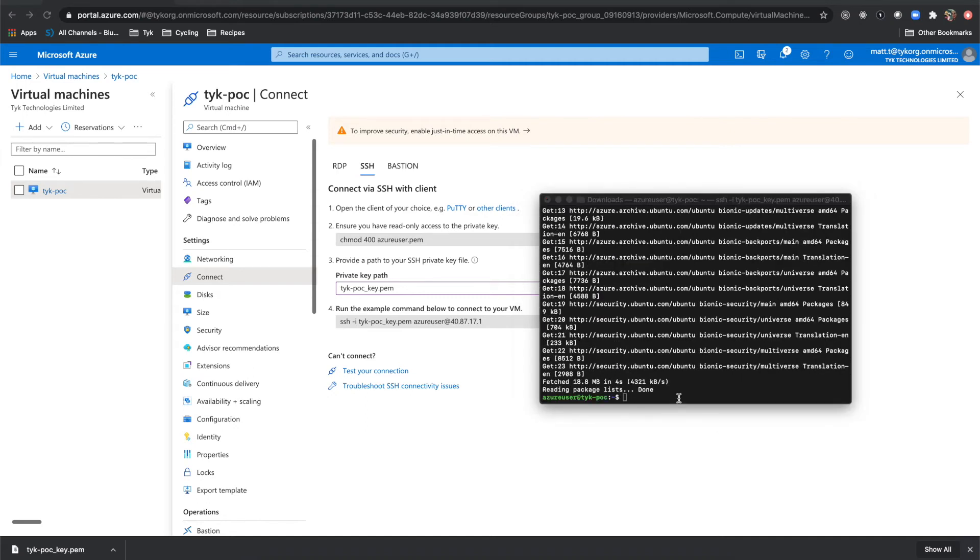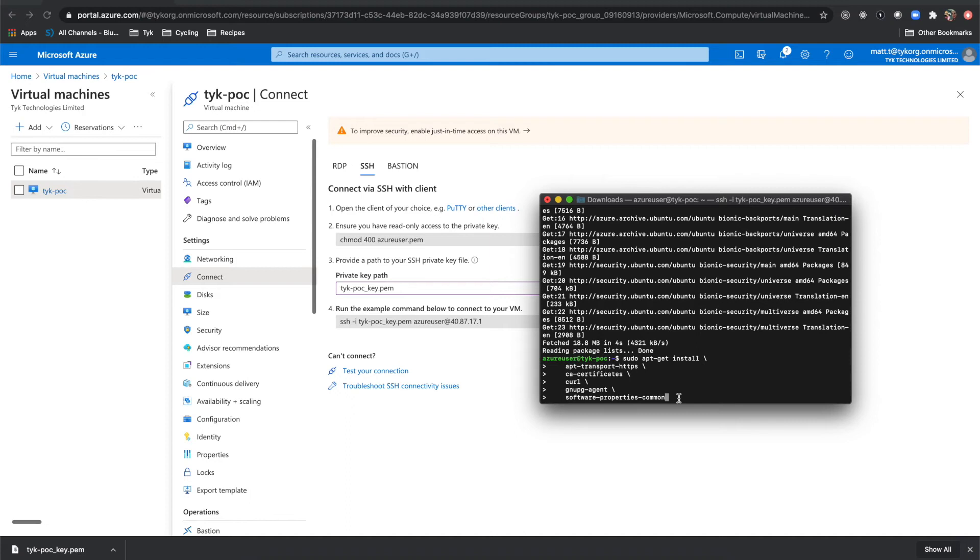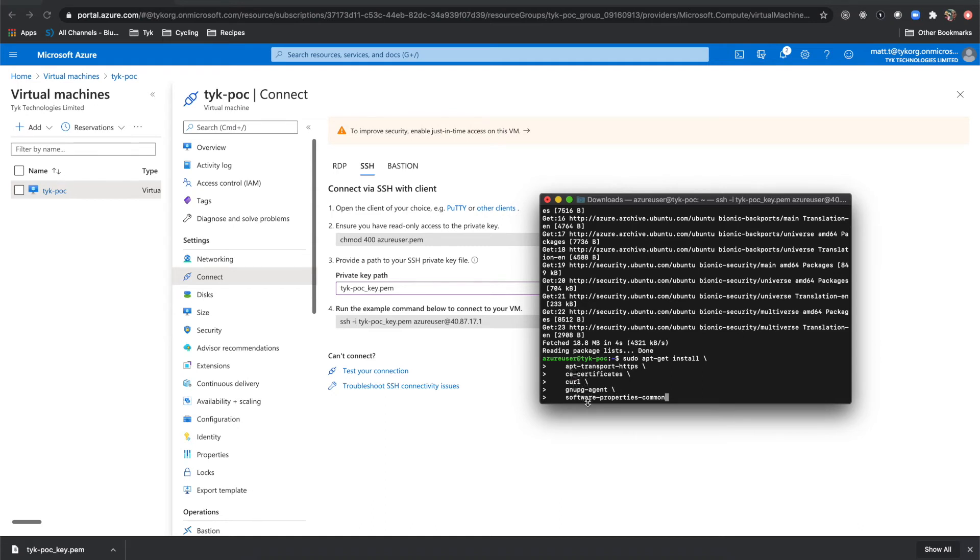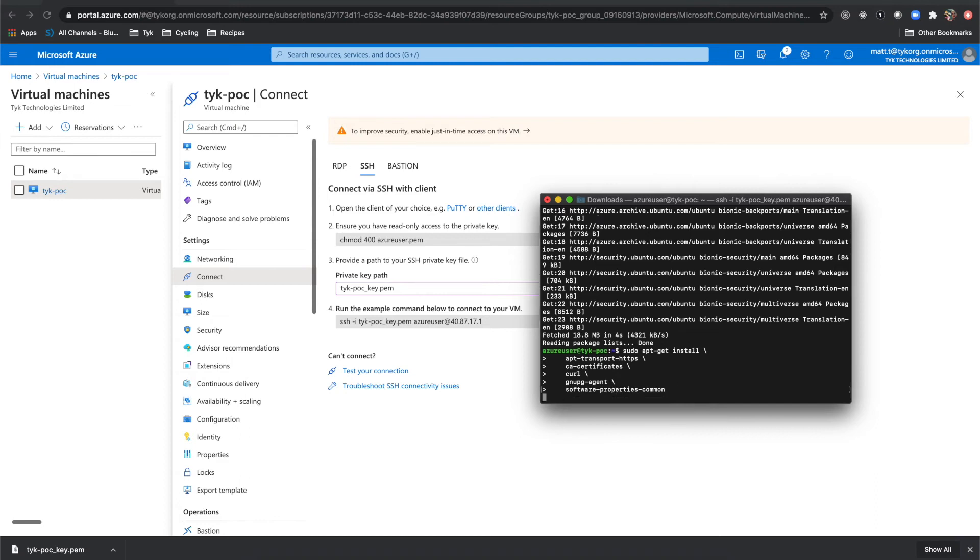So next we'll do a sudo apt-get update to update our apt-get repository. Then once that's completed, we're going to run this, which is going to install a few things for us. So we've got apt-transport-https, CA certificates, curl, gnupg-agent, and software-properties-common. And we'll run that.